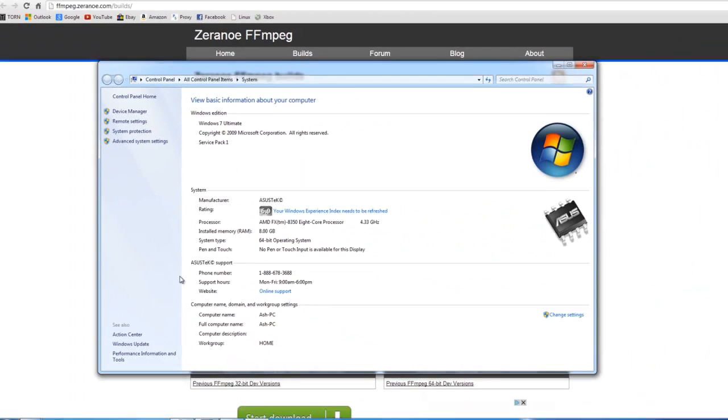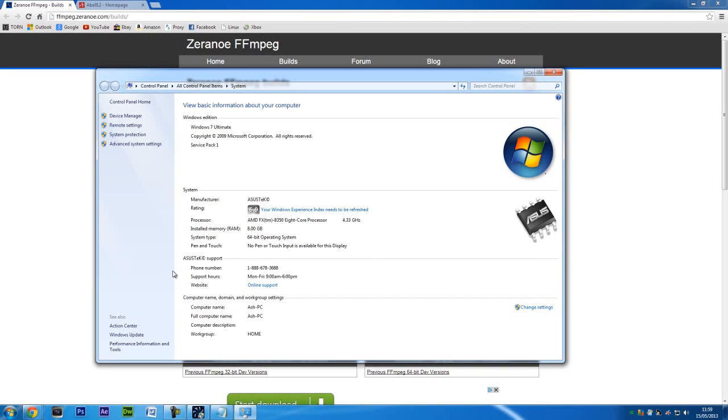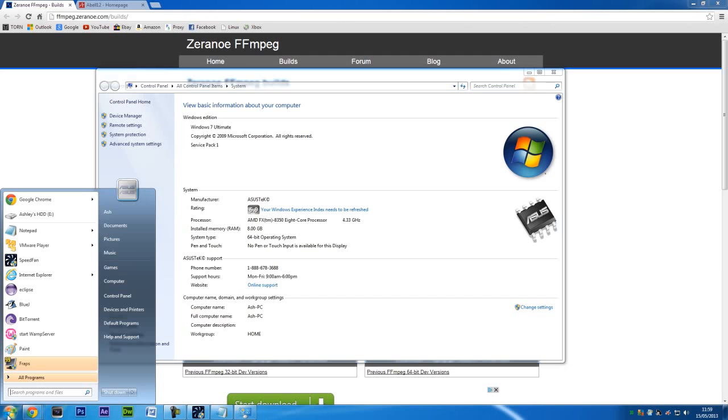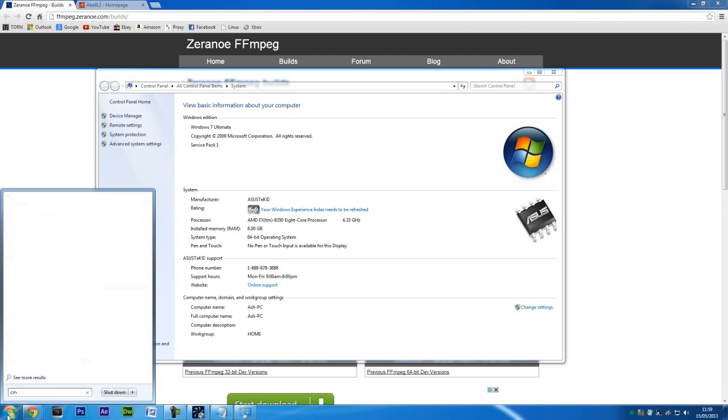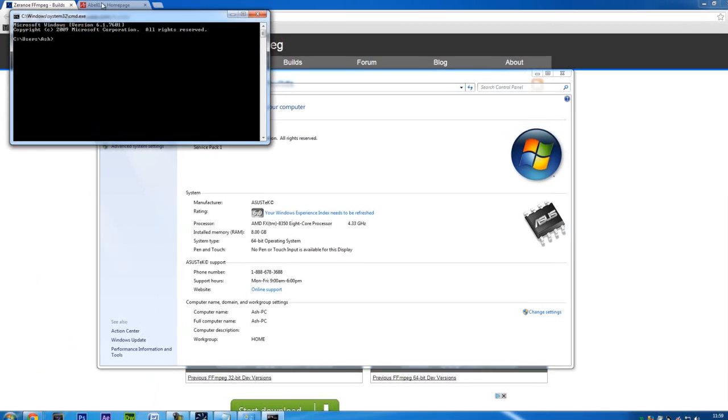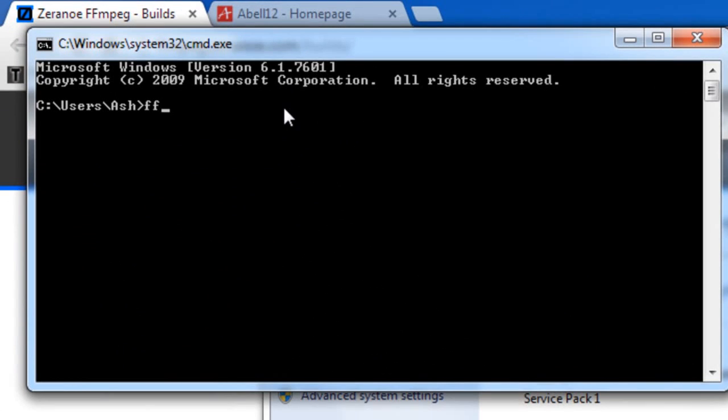And that's pretty much it. You've now got FFmpeg installed on your computer. Now to test this, go to the command prompt and type FFmpeg-version. If this comes up with a load of information, then it's installed correctly.